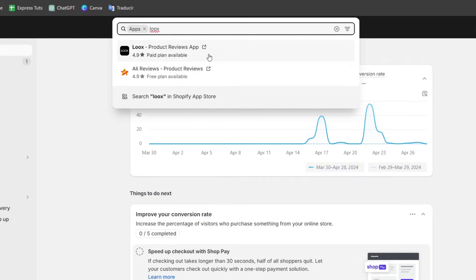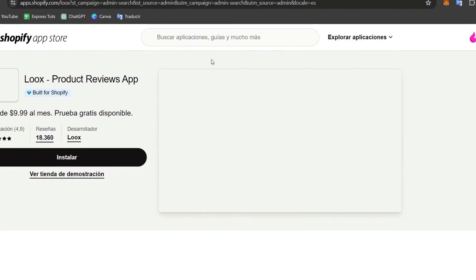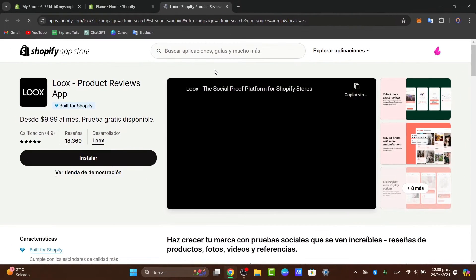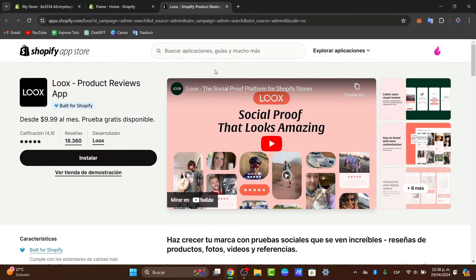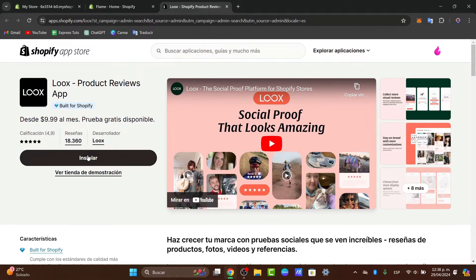Loox offers you a free trial so you can test it before committing to a subscription plan. Later on it's going to be $9 per month. If you're okay with that, we'll go for making the installation.